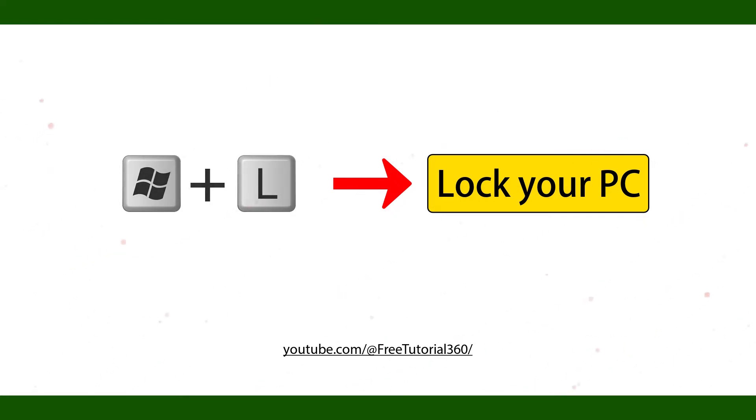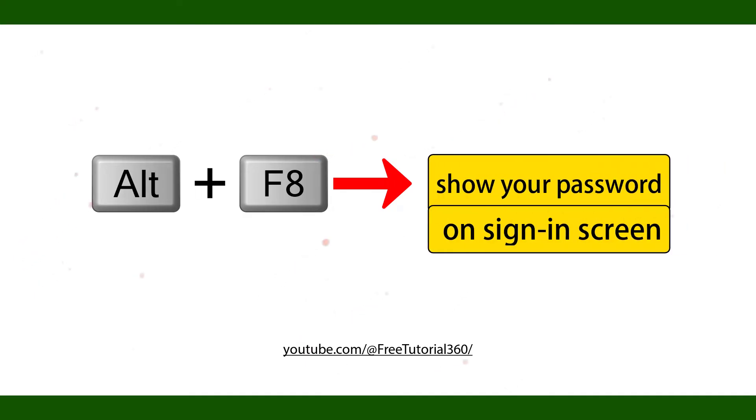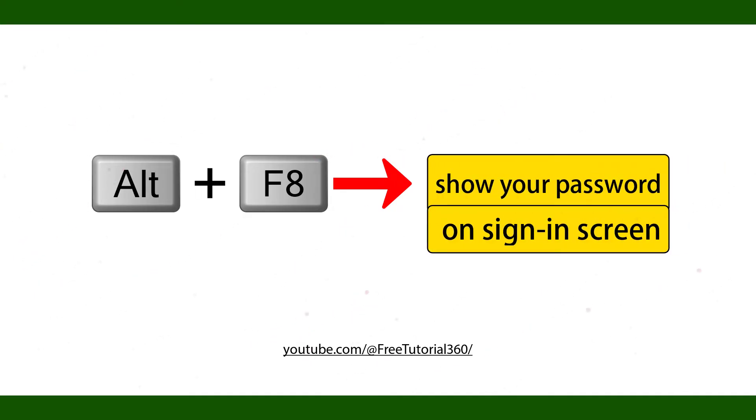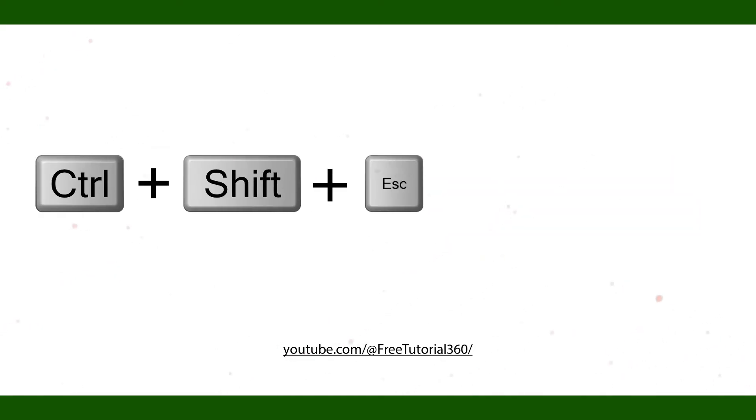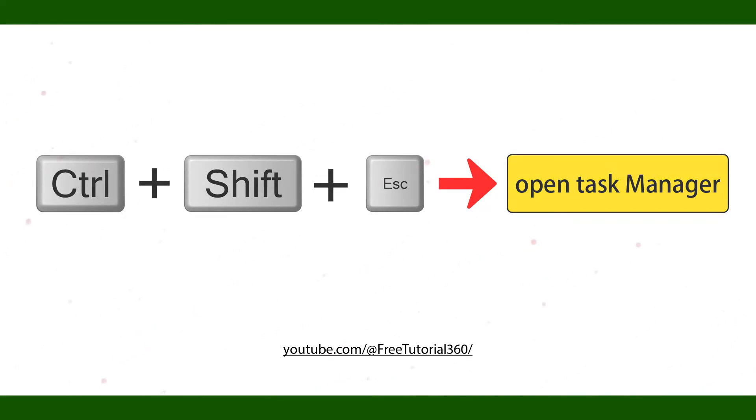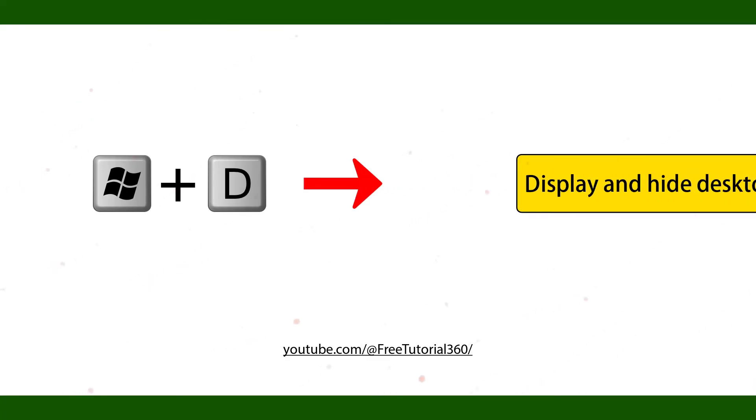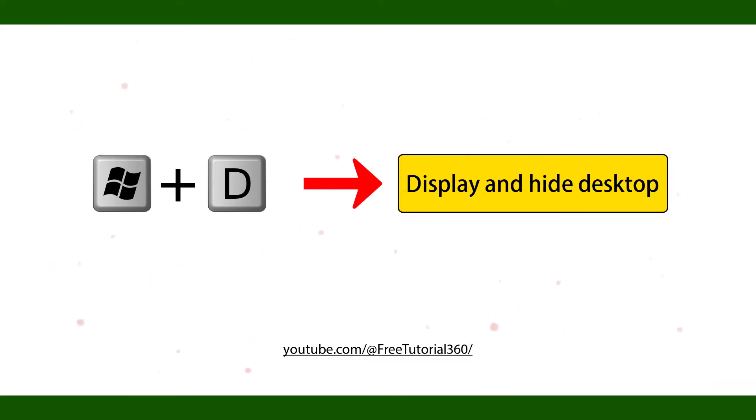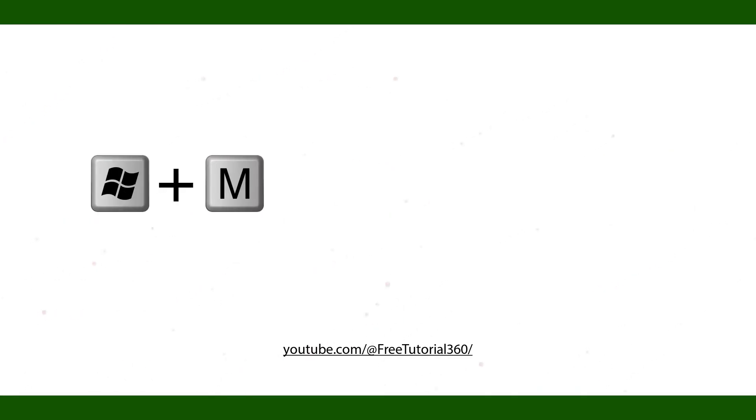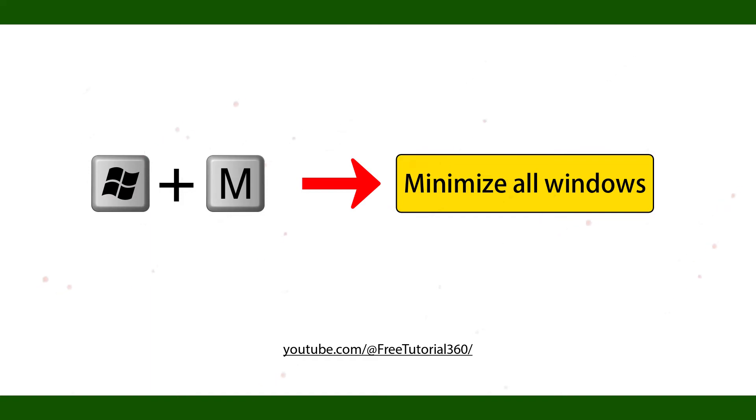Alt F8 show your password on sign screen. Control Shift Escape open task manager. Windows key D display hide desktop. Windows key M minimize all windows.